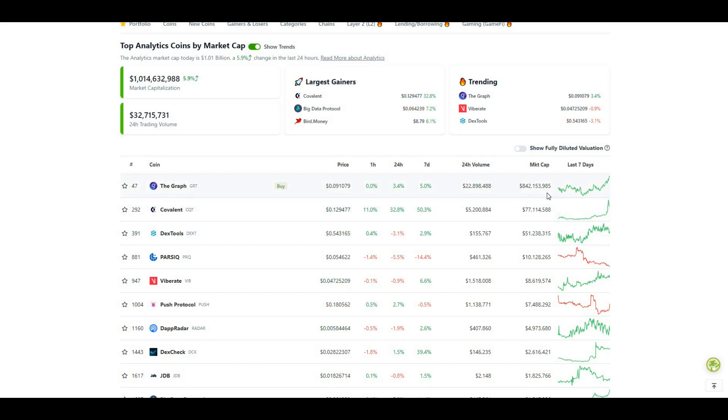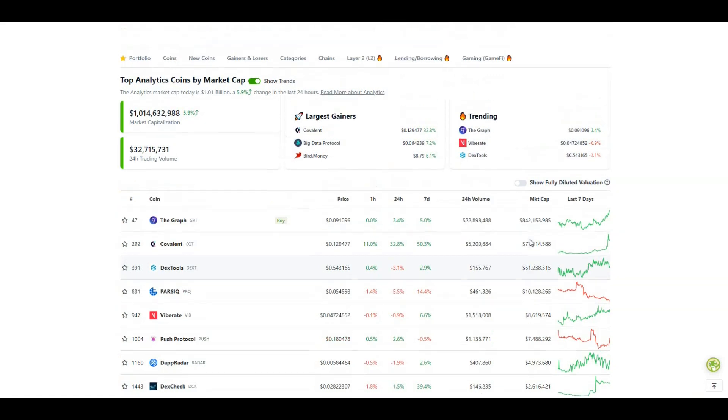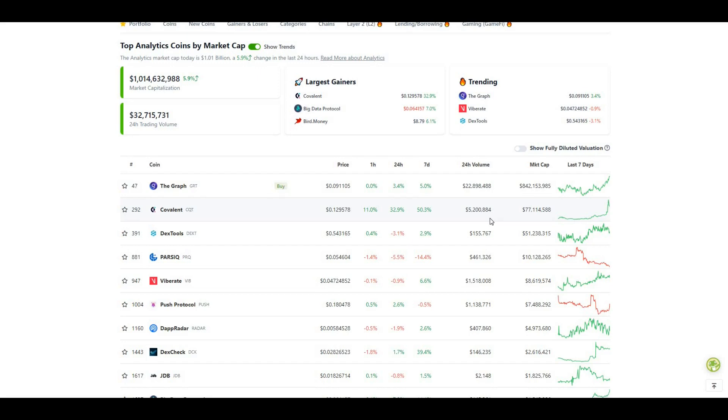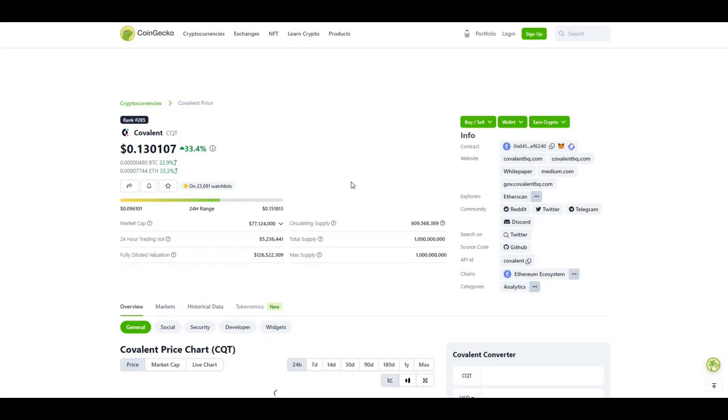I wanted to load it from this perspective because you can see the market cap is $77 million, and the top analytics project out there is The Graph which is $842 million. Do I believe we can get to those levels from the CQT point of view? Definitely. We can be eating away at some of The Graph's market share. The Graph is in the top 50, Covalent is close to the 300 range of projects. The lower down the list you are, if you're a strong developing project, there's potential for more room to move to the upside.